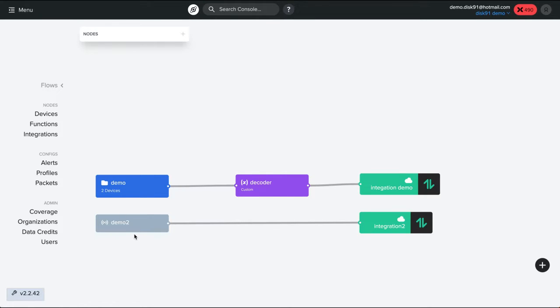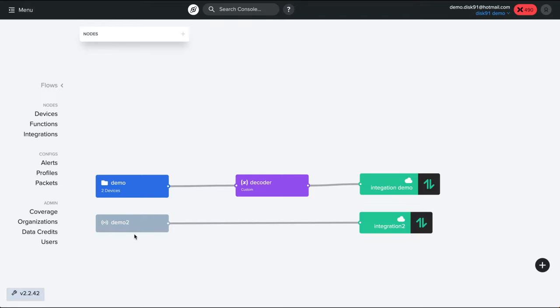Demo 1 is not connected, it does not have any flow. Demo 2 has a simple integration on HTTP. And the two others, demo 3 and 4, are attached to a label named demo using a decoder and having an integration. We are going to migrate these different devices with different steps of complexity, starting by the simplest to the most advanced.